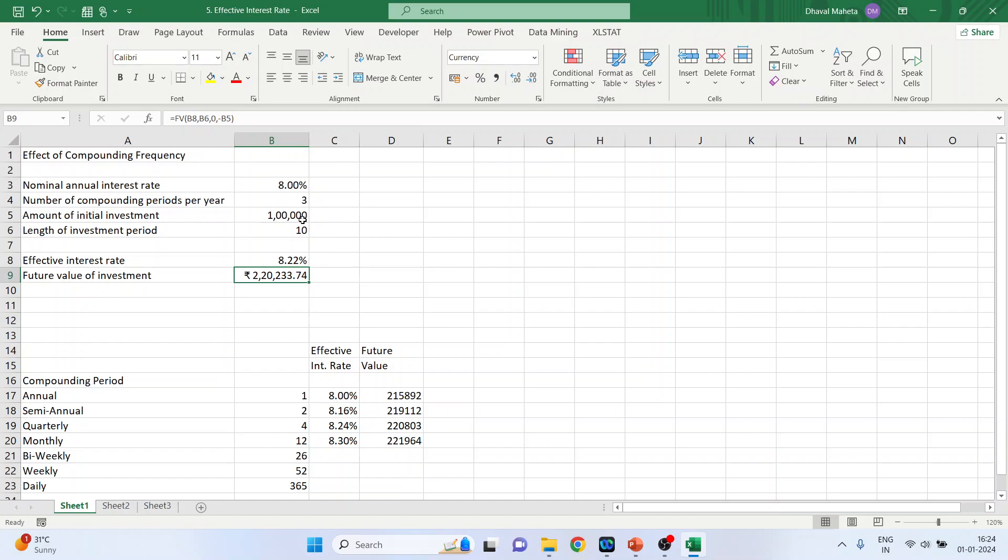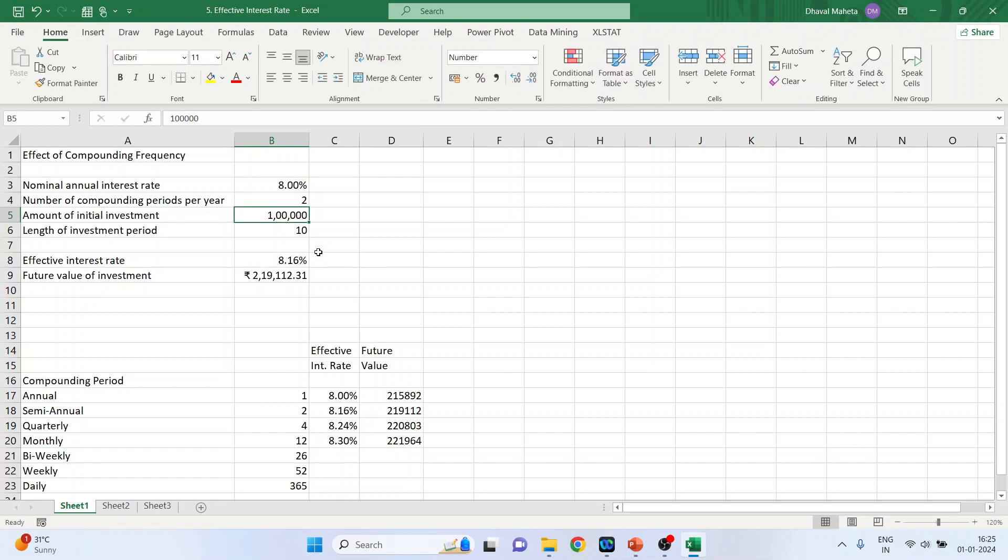Now let's change the figures and see what future value we will get. If the number of compounding is done 2 times, my effective interest rate is 8.16% and the amount which I get is 219,112.